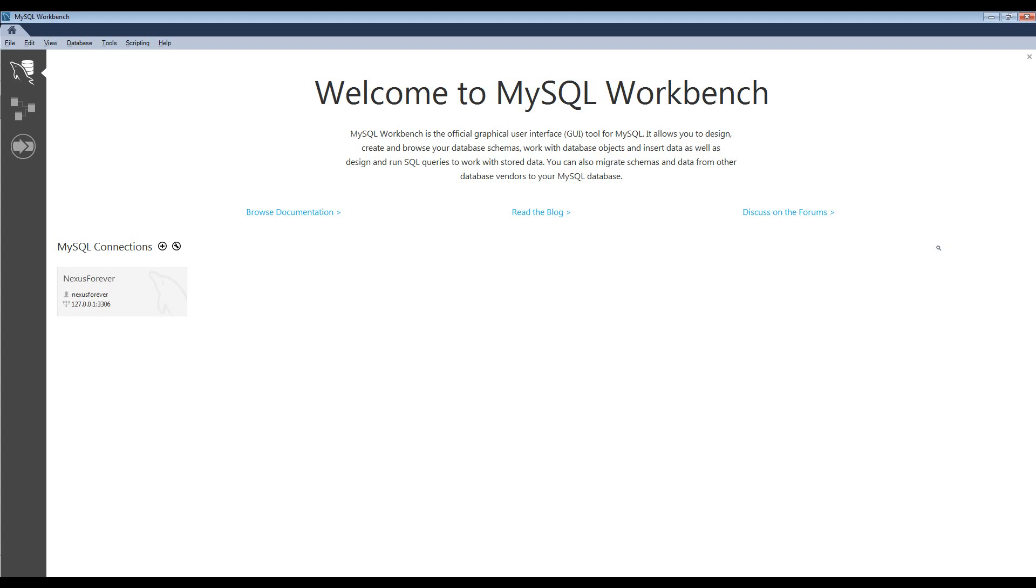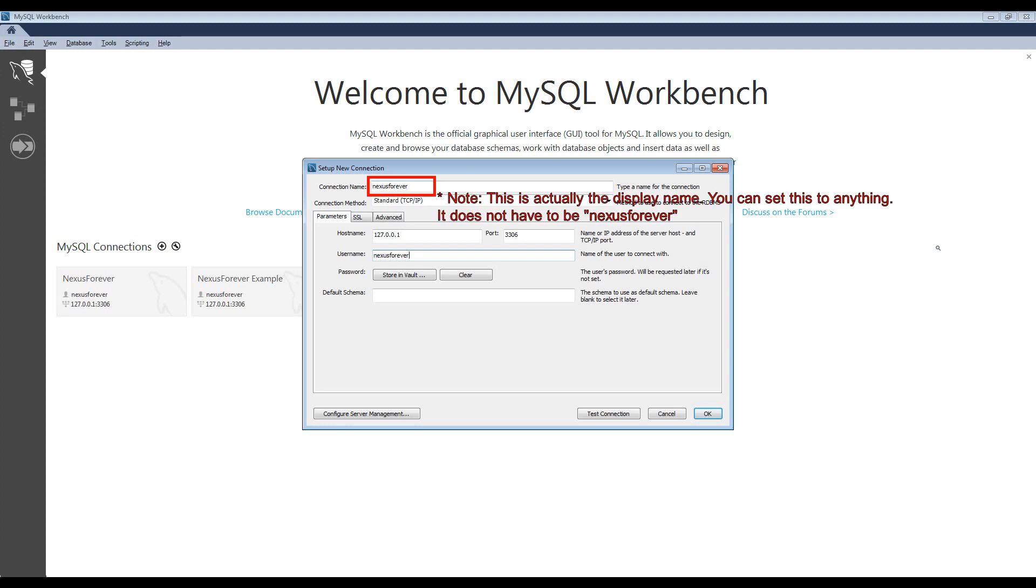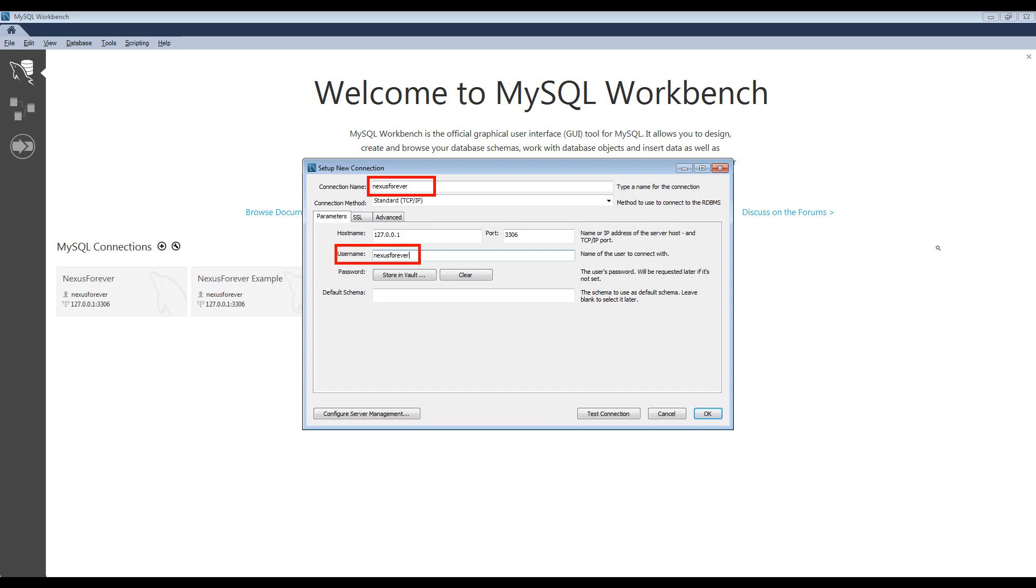You'll want to start by clicking the little plus next to MySQL connections. In the menu that it opens, you'll want to type in nexusforever into the connection name. This should be all lowercase in one word. Similarly, for the username, you'll want to replace root with nexusforever, and the password should be also set to nexusforever.